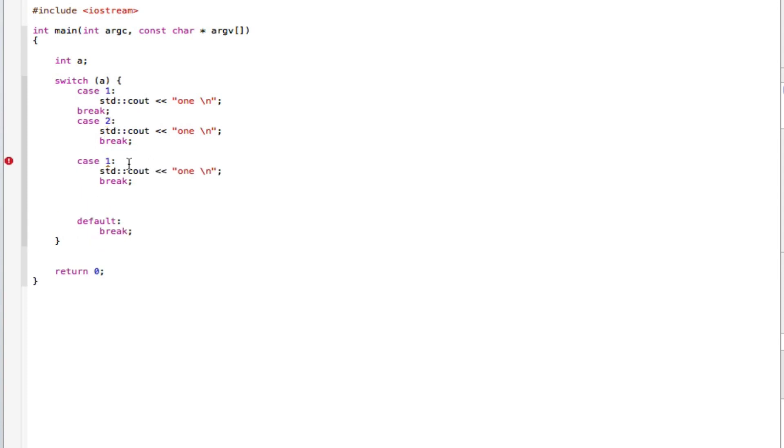Change that to number two, change this to number three, two, three.